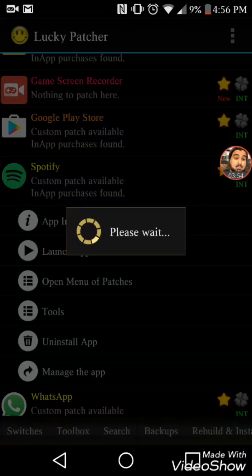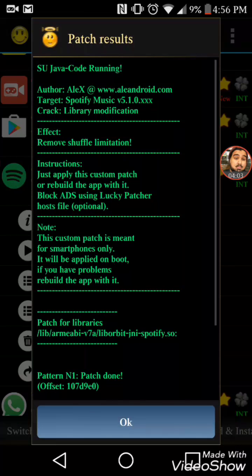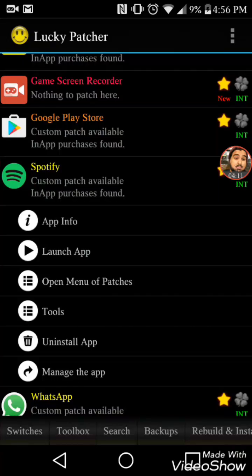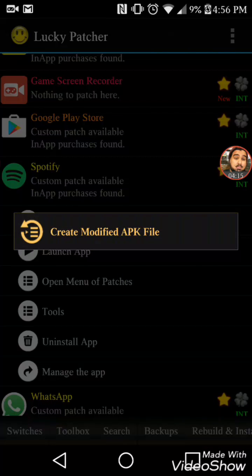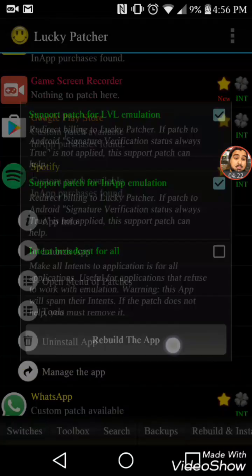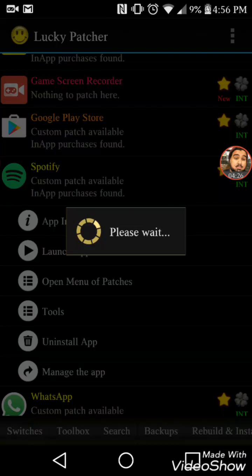Waiting for it to finish. Now go to rebuild APK — click rebuild. This is gonna take a while because you're literally replacing the infrastructure of every programming code, the whole program line in the app.